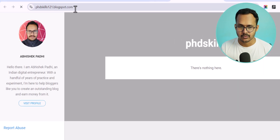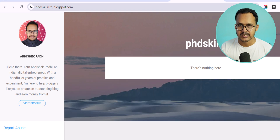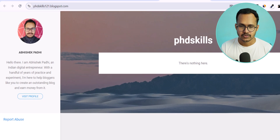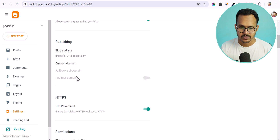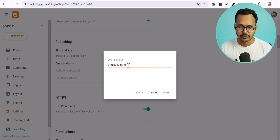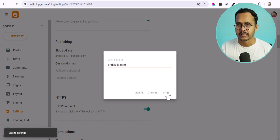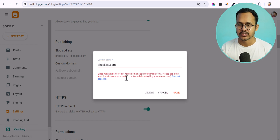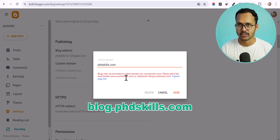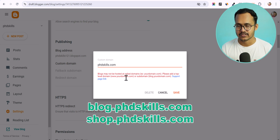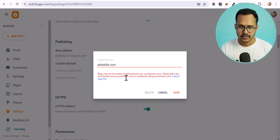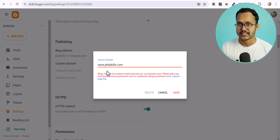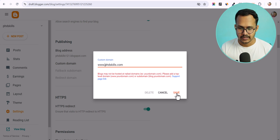As you can see, it is now phdscales121.blogspot.com, but we need to change it to our custom domain which is phdscales.com. To do this, go to the dashboard, click on Settings, and you will see the option Custom Domain. Click on it, enter your domain name phdscales.com. If you click Save without a subdomain prefix, it will prompt you to use a top-level format like www or a subdomain like blog.phdscales.com. We'll use www, which is the popular option.